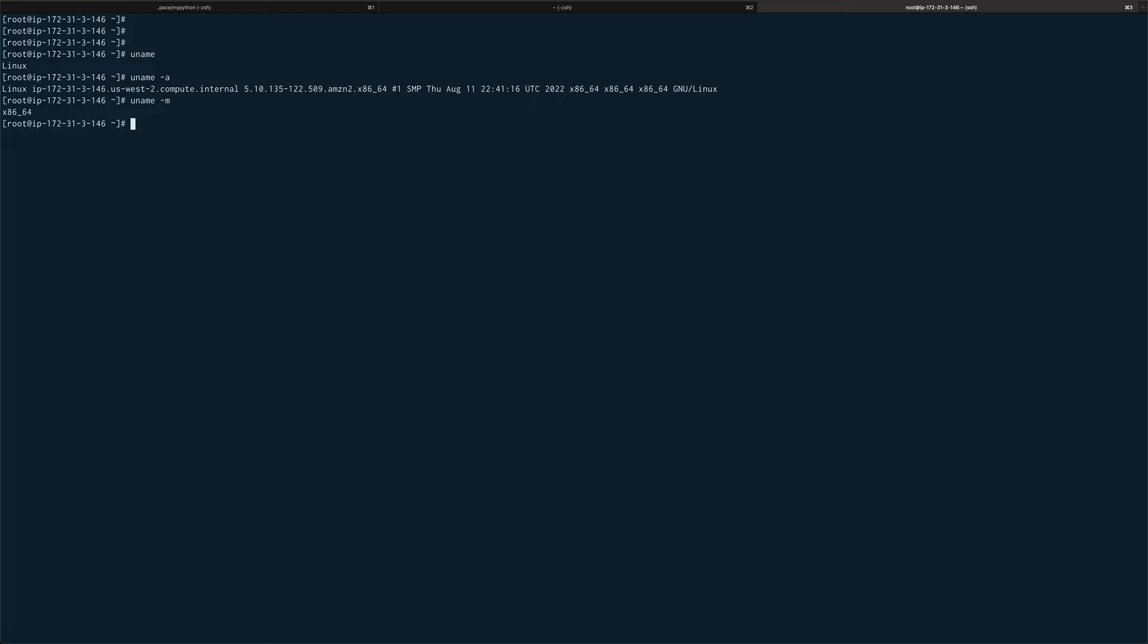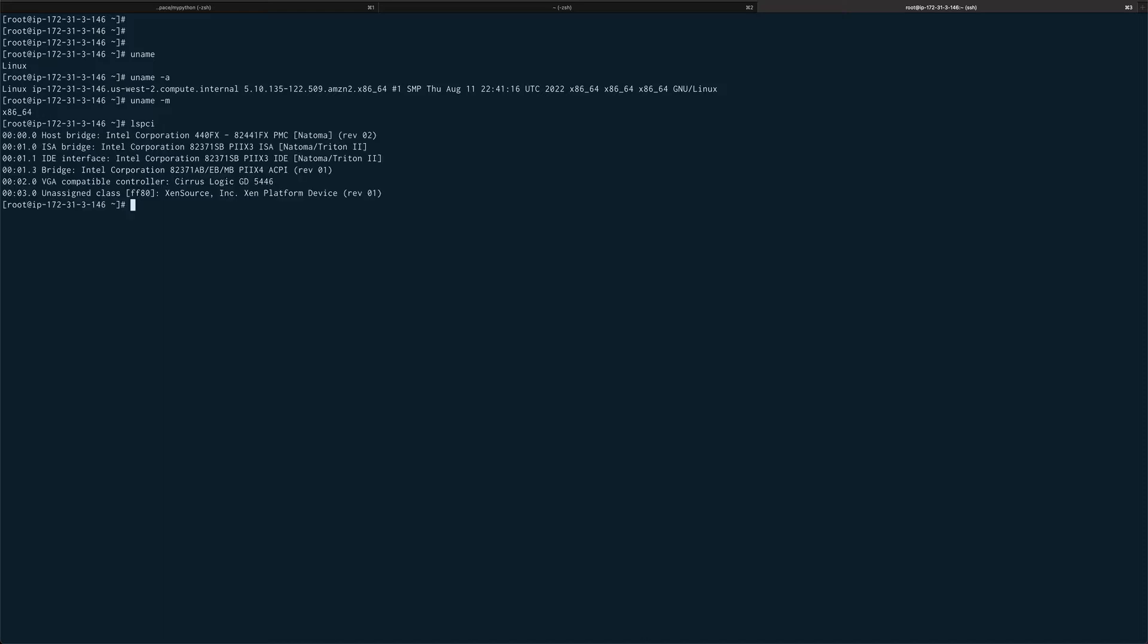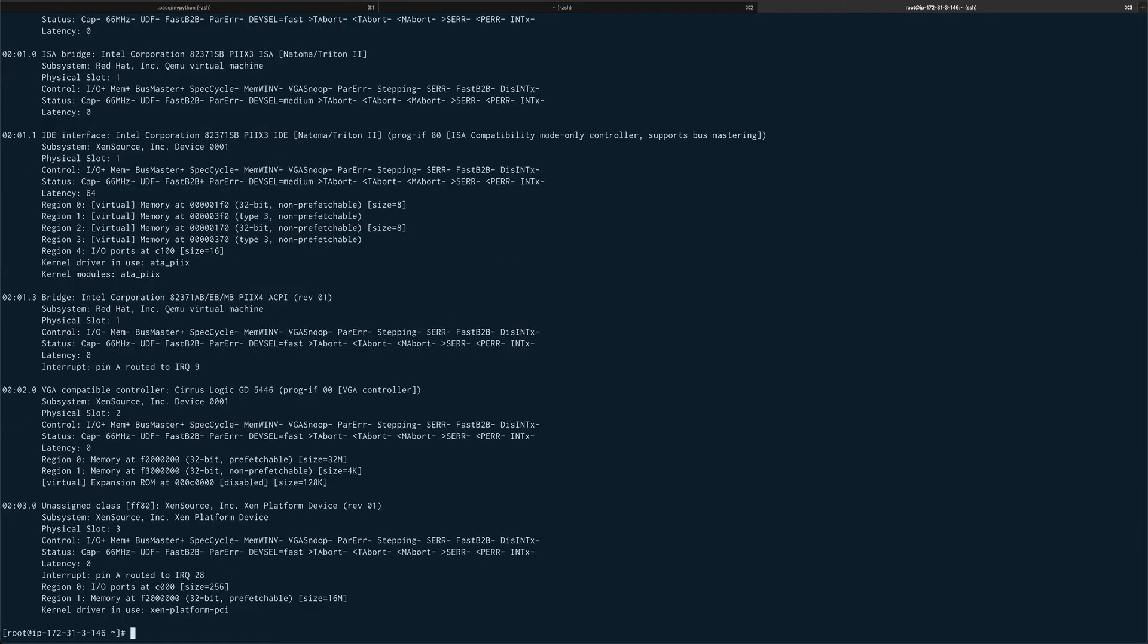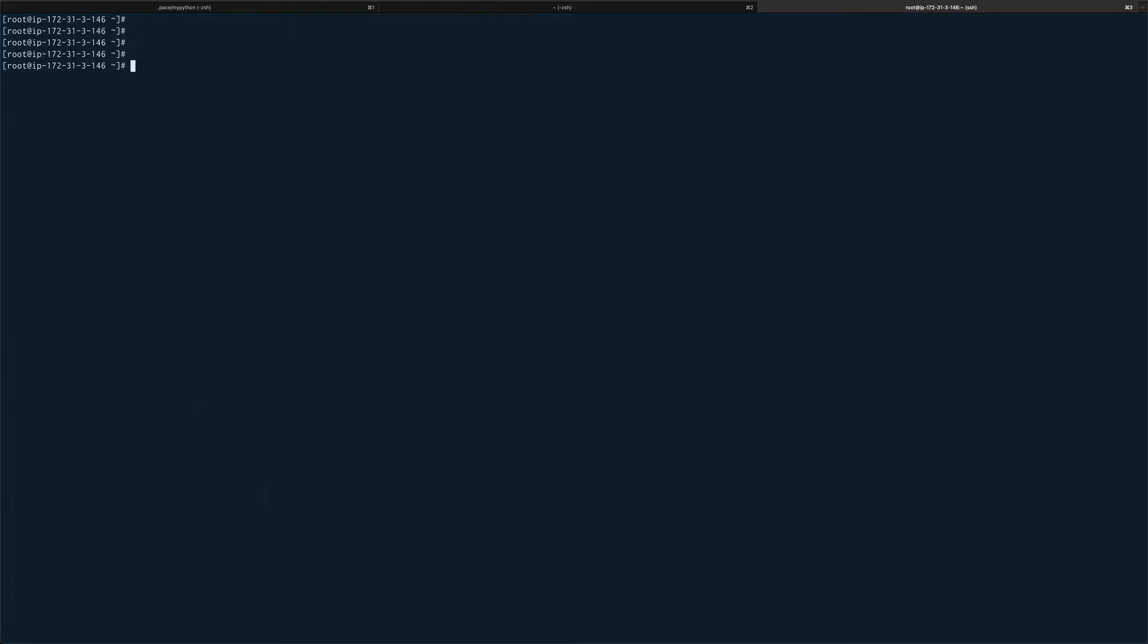In order to list your PCI devices, there's a command called lspci. This lists down all your PCI devices, and if you want to go a little more verbose you can just pass in the options of triple V and it will give you very verbose output.